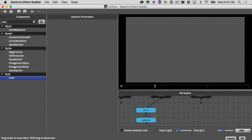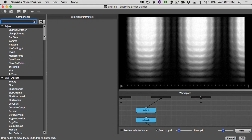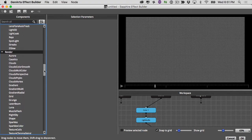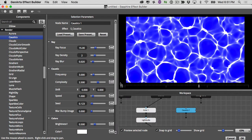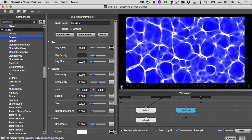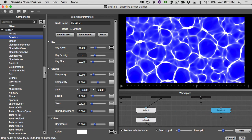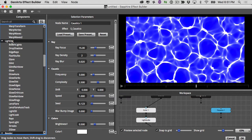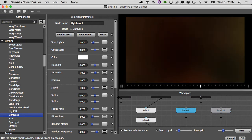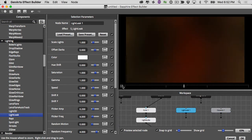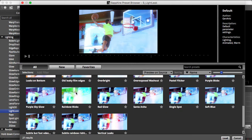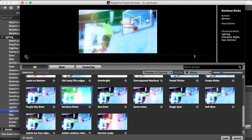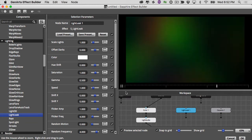Now we need to create what's going to light up the light bulbs. Looking at effects with motion that create a singular moving element — caustics under the render category is popular, but I'd actually like to use one of my favorites: the light leak under the lighting category. Since we're short on time, I'll click load preset and browse the light leak presets. "Rainbow blobs" looks right — it's full of motion and very colorful. I'll click load.